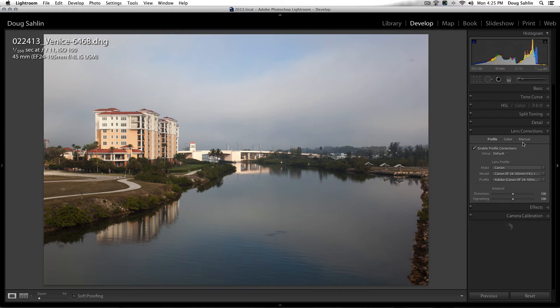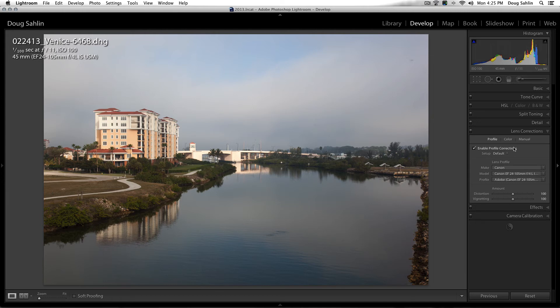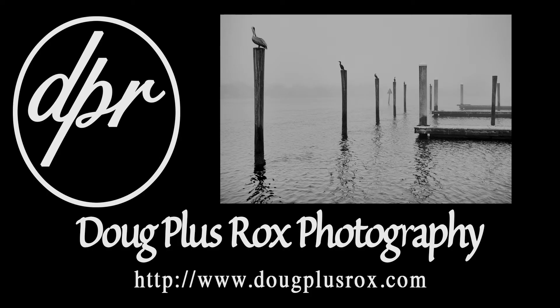You can also manually adjust it, which is a subject for another day. So there you go, correcting lens distortions in Lightroom in the lens correction panel.